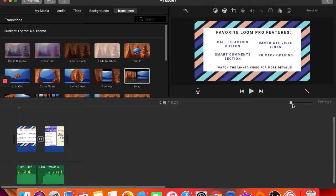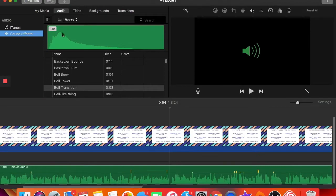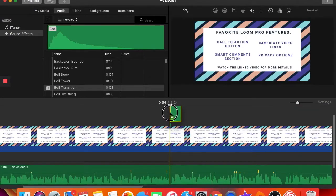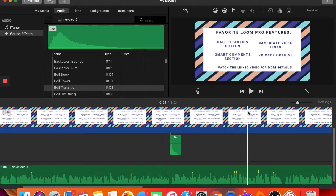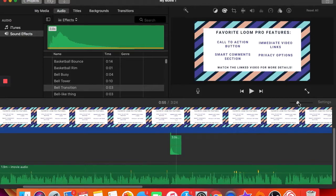Let's say you want to emphasize a point you're making. You can go to 'Audio' and click one of the sound effects. I like the bell transition — I use it in my Ever Educating logo in recent videos. I click and drag it and place it right at the moment I want to highlight. If it's too loud, you click the audio clip and move the volume line to whatever degree you want.